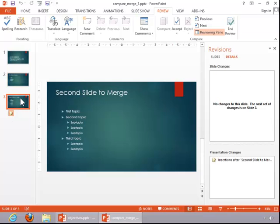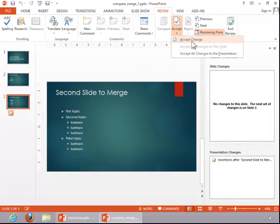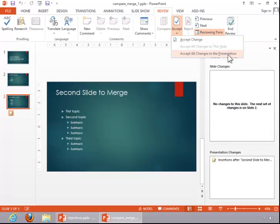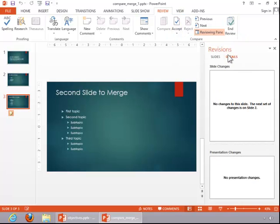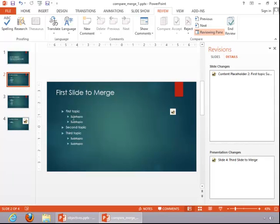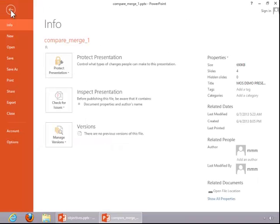For slide three, we didn't have any changes, and then for slide four, there's an additional slide there. You can accept the changes one at a time, or you can accept all changes at once, which is what we want to do in this example. Notice that slide four is brought in, and on slide two you can see the additions. When I merge a presentation, I always save it with a different name.